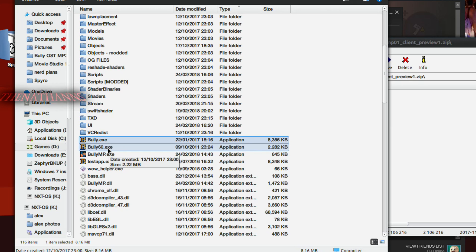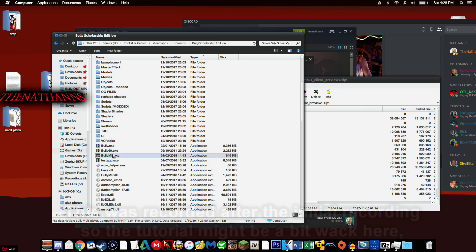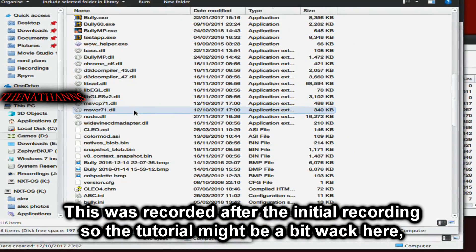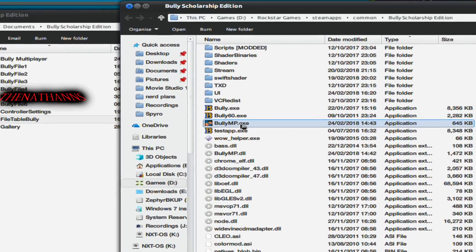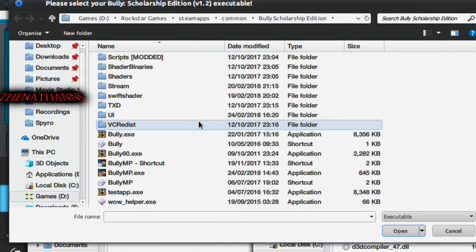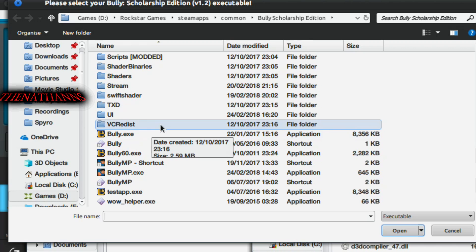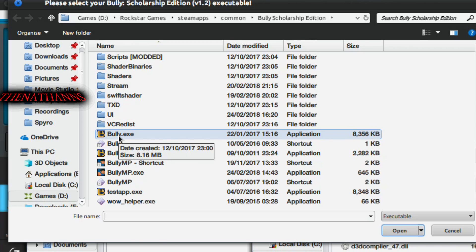Once you've got the original EXE set, double-click BullyMP to launch it. When running BullyMP for the first time, it will ask where your Bully is located. If you're on Steam, by default this is Steamapps\Common\Bully Scholarship Edition — for me it's on my D drive. Once you've navigated to your folder, double-click Bully.EXE and it will start up.